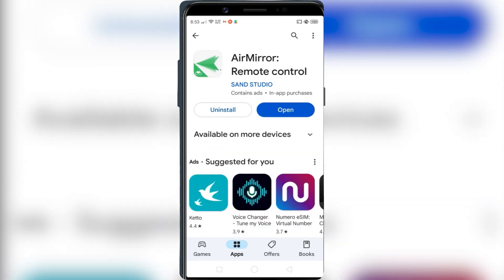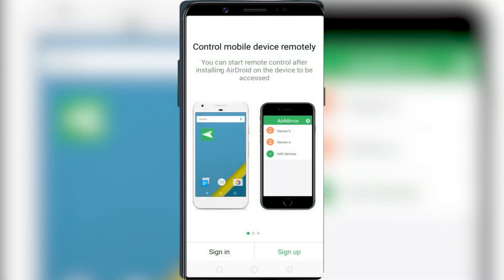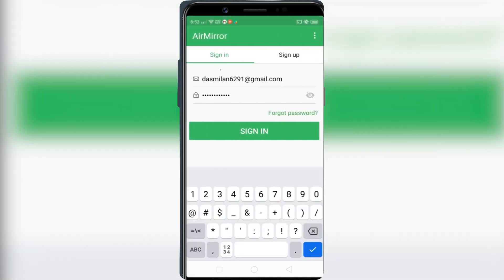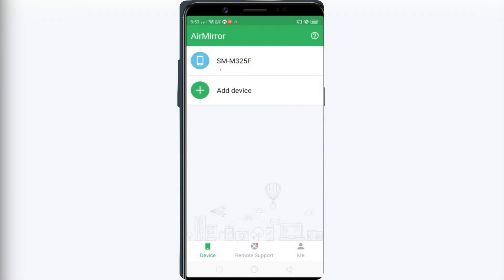In this app, you have to sign in to the same Android account that you created previously. After you sign in to the same Android account, you should see the first Android phone appear here.